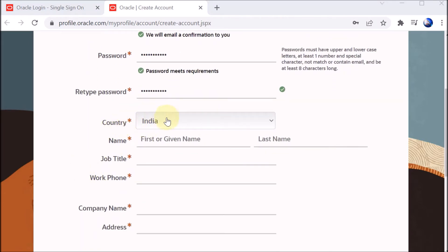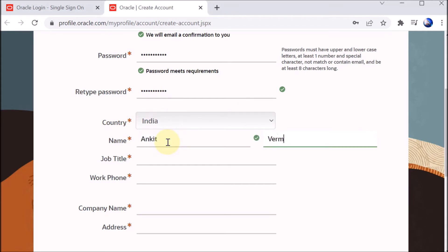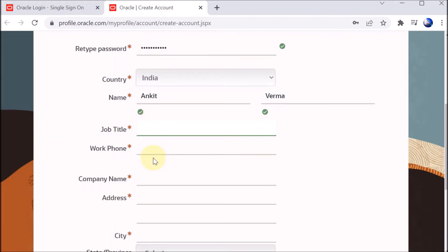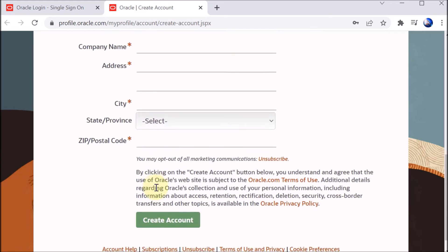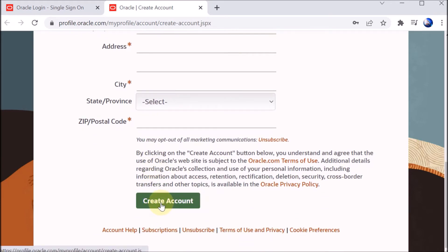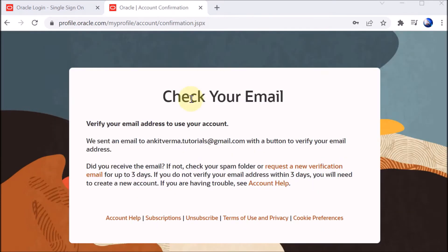To create the account, we provide our email ID, password, and retype the password. We select the country — India is already selected. Then we provide our name, for example 'Ankit Verma', followed by job title, work phone, company name, address, city, and zip code. Then click Create Account.